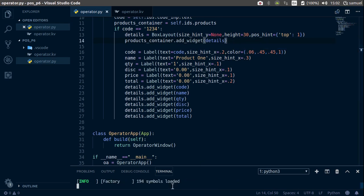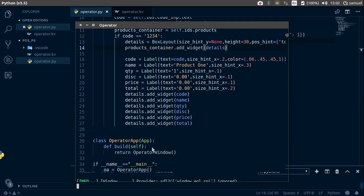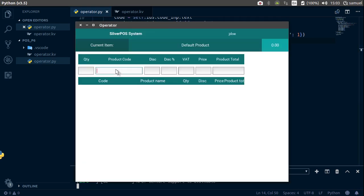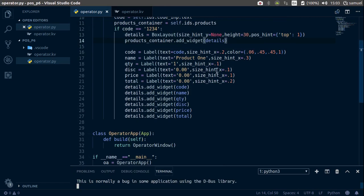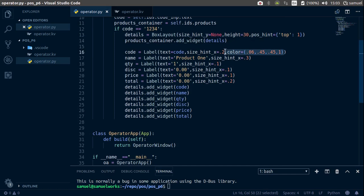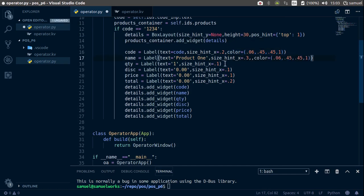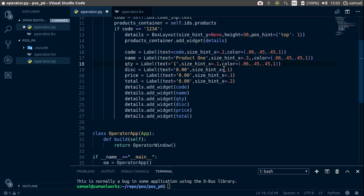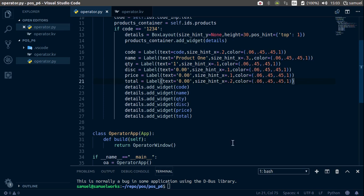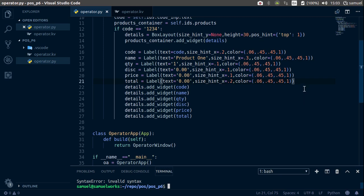Now run this and 1234, and we get our product. Now let's copy this color and paste it here and here.